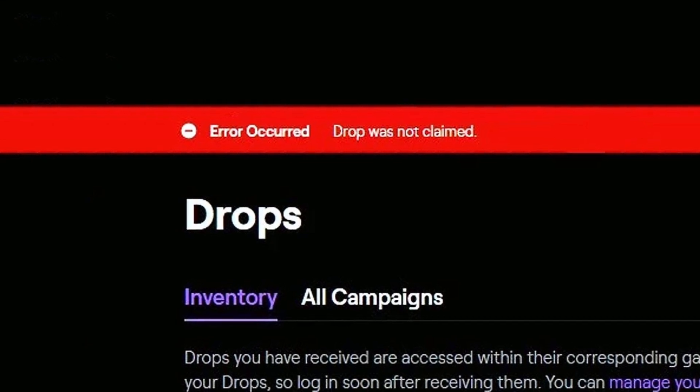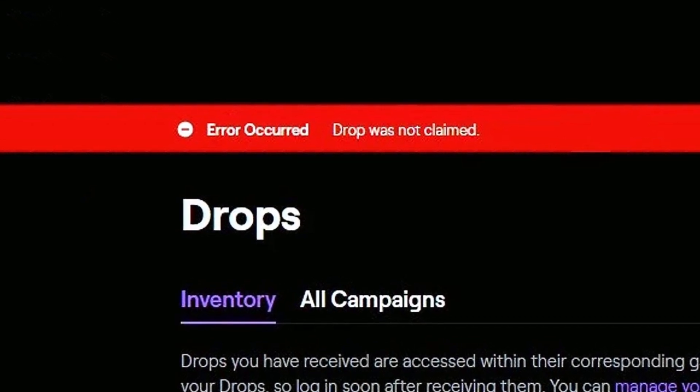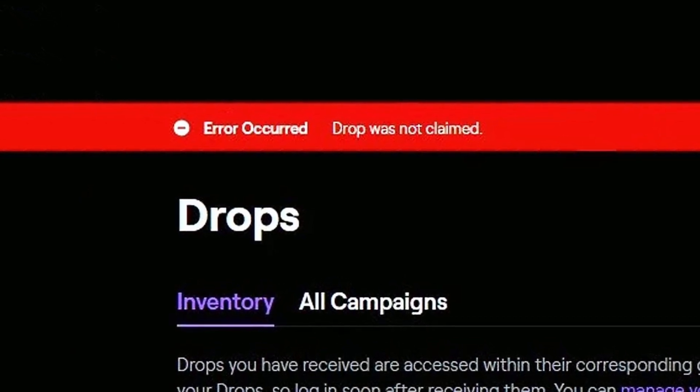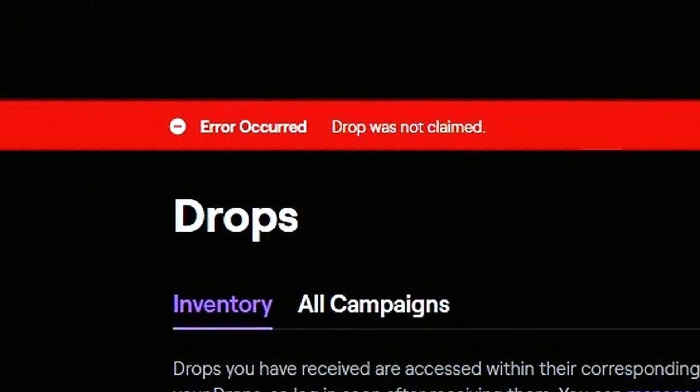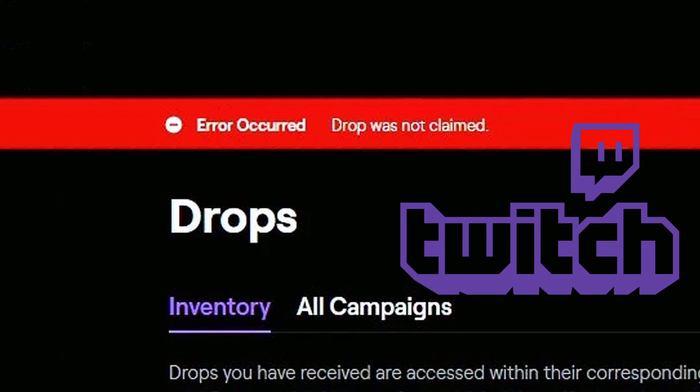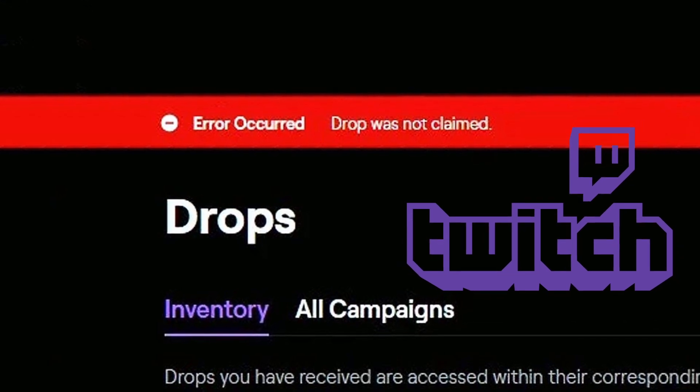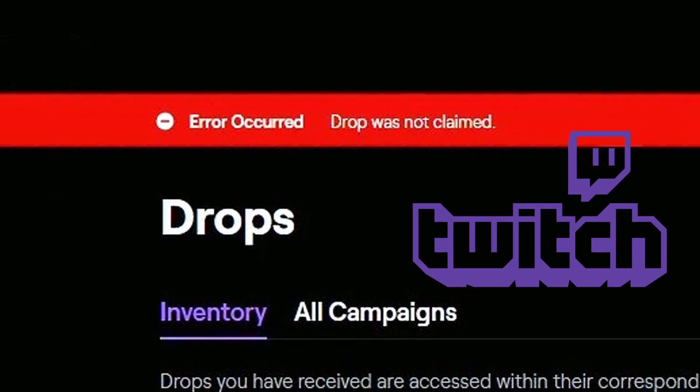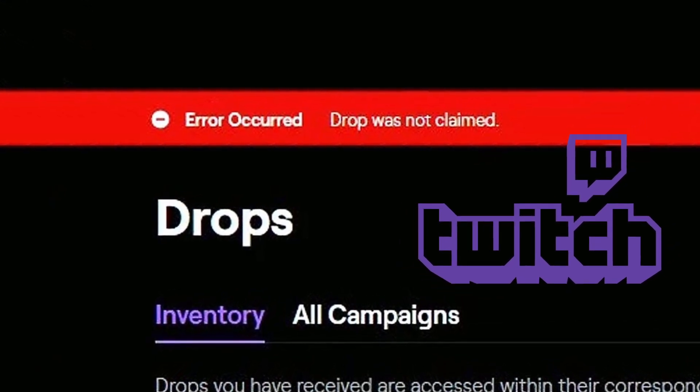Hey everyone, welcome to Error Cure YouTube channel. In this video I will show you how to fix error a curd drop was not claimed.